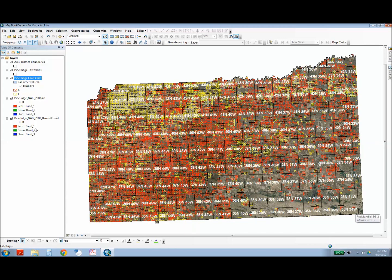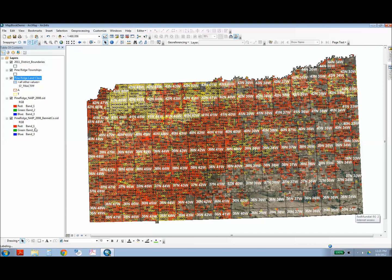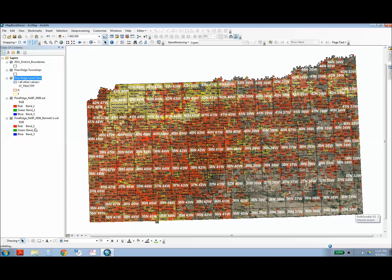You'll notice that at this resolution, the map seems quite cluttered, but when you zoom in, when it creates the map book, each township will be a page. And so it will look a lot less cluttered, but at this resolution, it looks very cluttered.